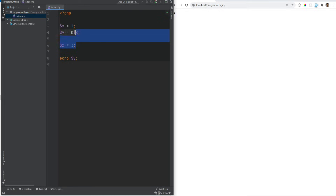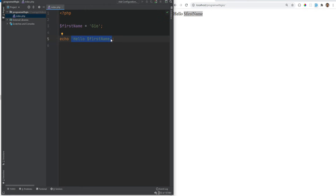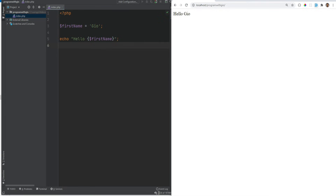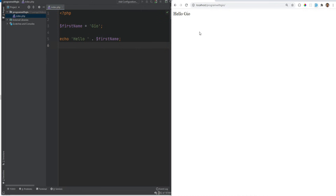Let's create a variable $firstName set to 'geo' and echo 'hello $firstName'. The variable is printed as-is because we enclosed it in single quotes — with single quotes, you cannot use variables. To get the variable's value, change to double quotes, and refreshing shows 'hello geo'. You can also enclose variables in curly braces like {$firstName} for more clarity. Another way is concatenation using the dot operator: echo 'hello' . $firstName — the dot is the concatenation operator.